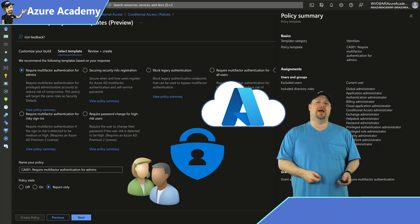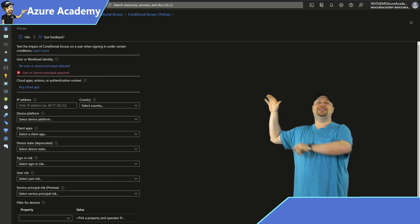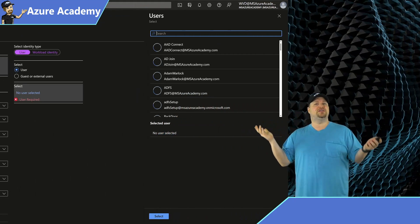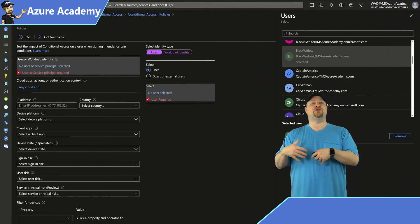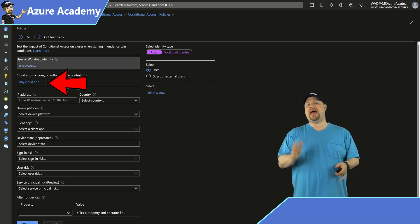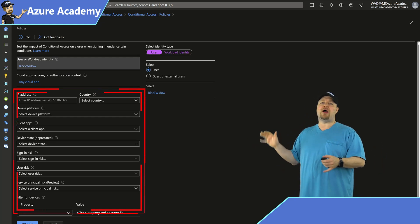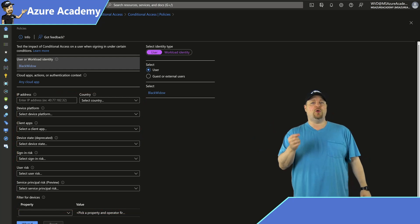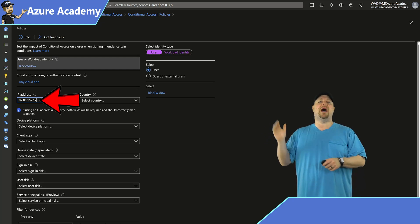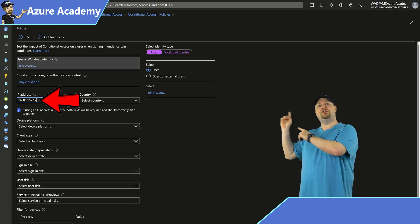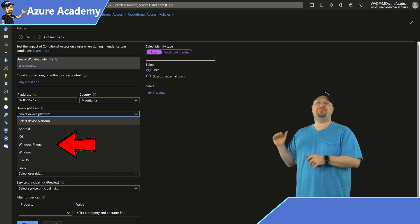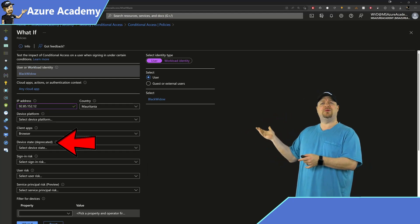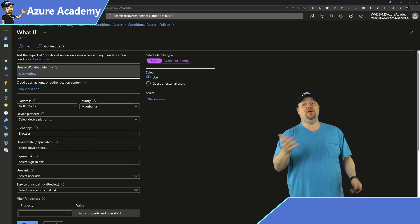It's exactly the same on the device policy side. In What If, you have a ton of options for testing: users, guests, service principals — no groups at this point, but that should improve since this is in preview. After picking who you're measuring policies against, you can pick a specific cloud application or test against all of them. Optional settings include known locations — like your on-prem IP address ranges, VPN ranges, or IPs from a specific country — and the device type the user is signing in from, client apps like browsers, and device states, which are apparently deprecated.